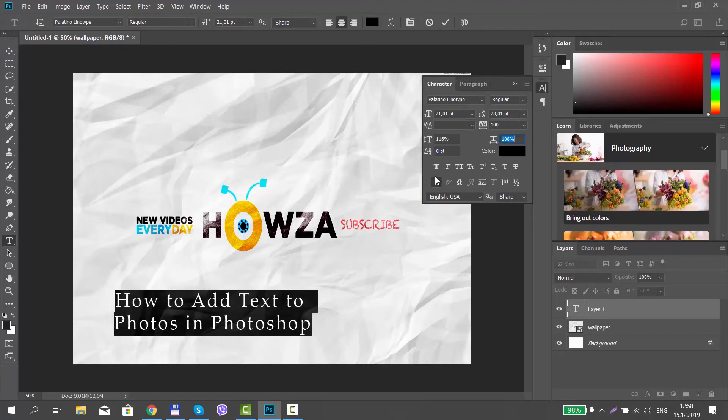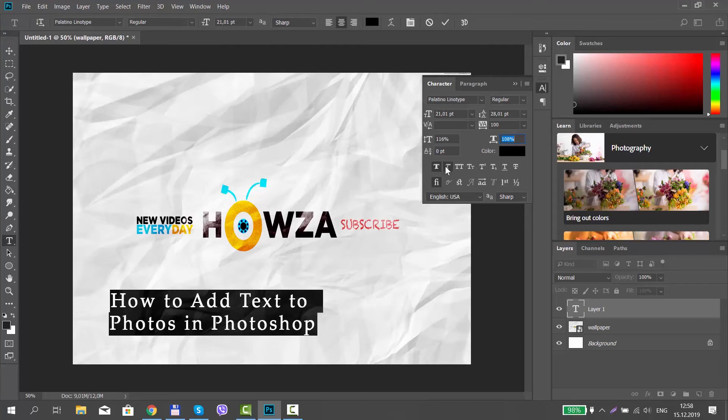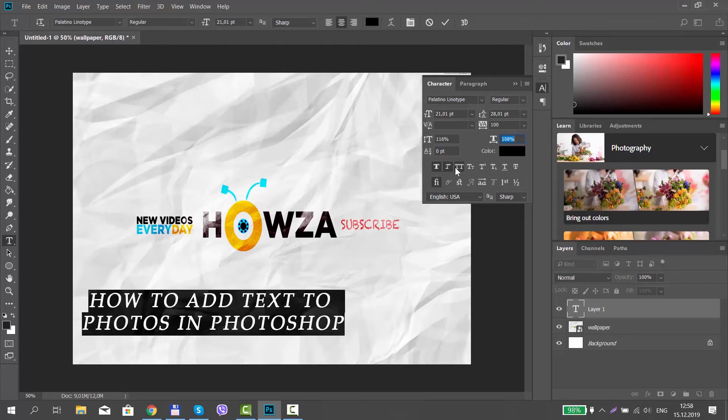Click on the icons to change the font look, like to make it bold or italic. Hide the panel once you're done.